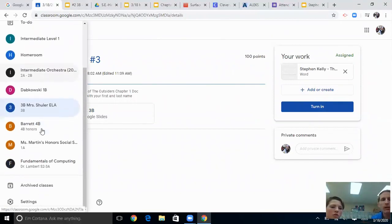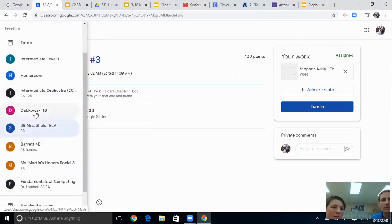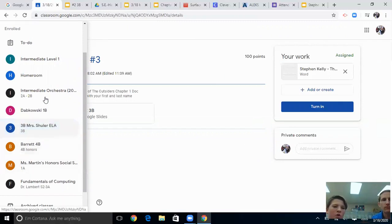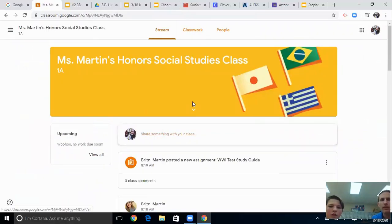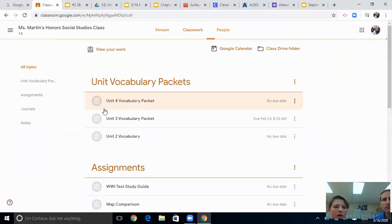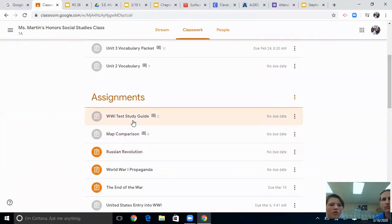There are all your classes: Ms. Dabkowski for math, Ms. Shuler for ELA, Ms. Barrett for science, Ms. Martin for social studies, and Mr. Barrett who's the orchestra teacher — he'll post stuff like sight reads and play-throughs for you to send back to him. For Ms. Martin's class it's the same thing — you go into Google Classroom, go into Classwork, and she'll have all the assignments posted: today's, yesterday's, and everything.